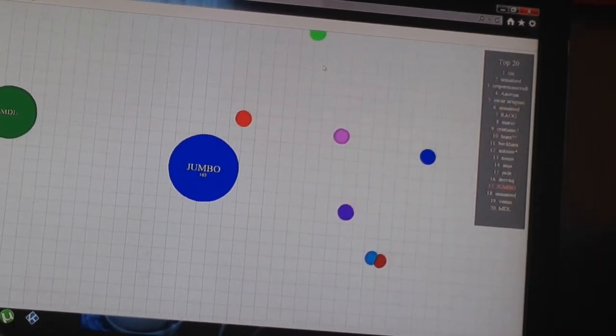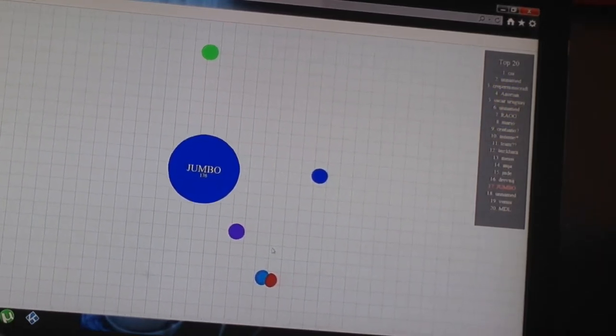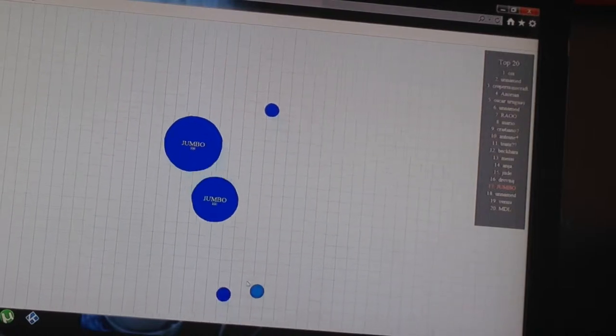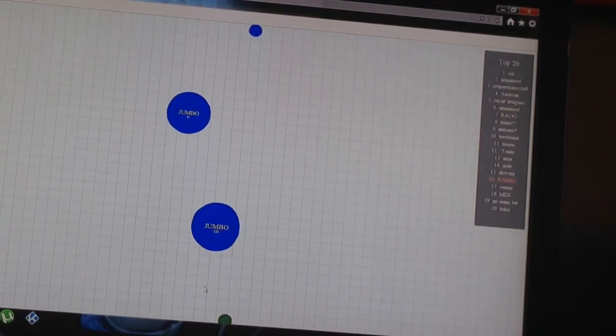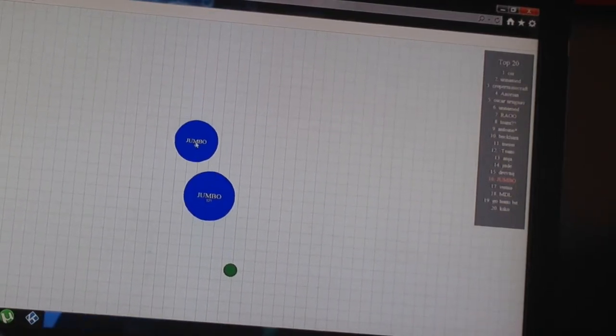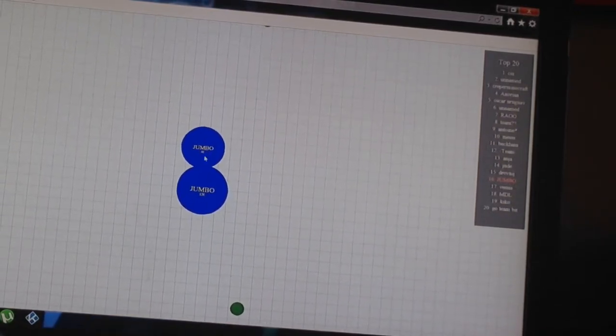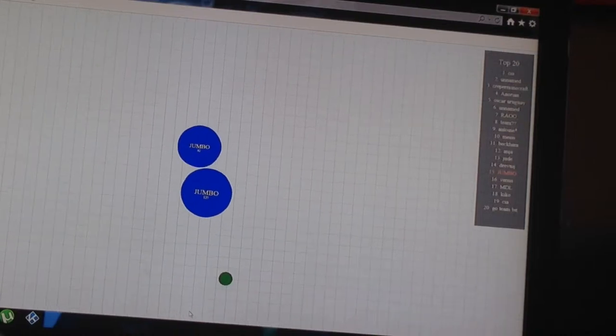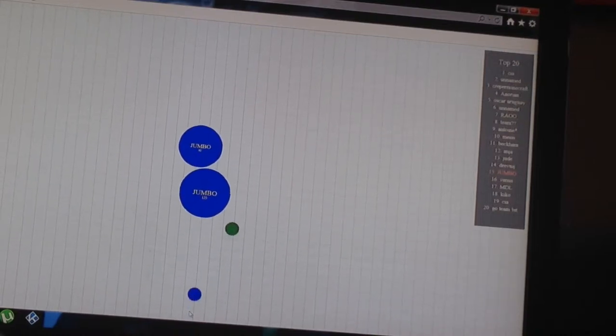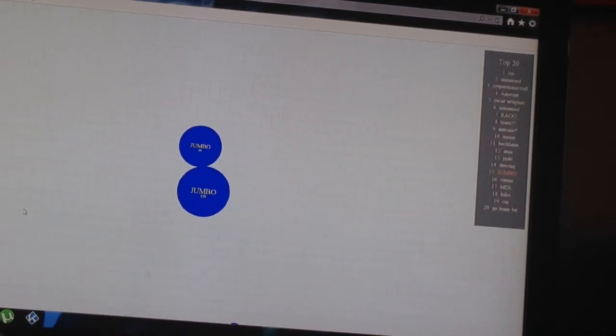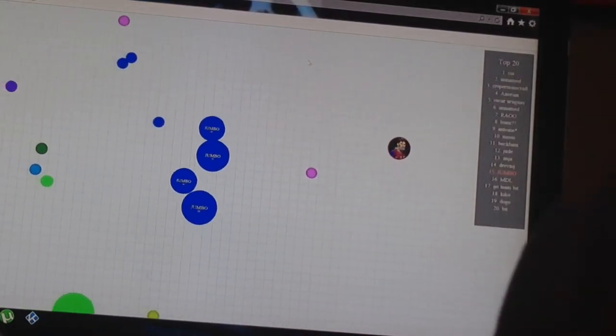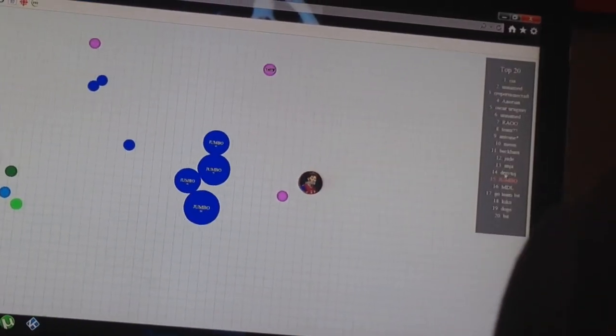Agario is really hard to play. If someone splits on you, they could eat this piece right here. And then you wouldn't get in, and then you would do it again.